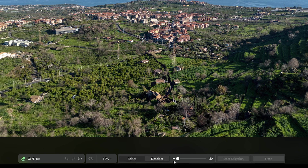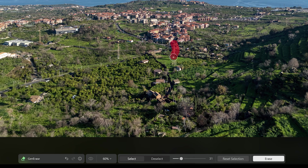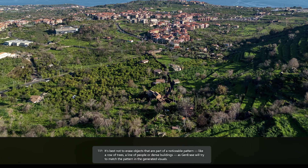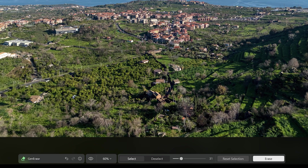After tapping on the Select tab, we can modify the size of the brush and select the items to delete. After tapping on Erase, the areas are gone.